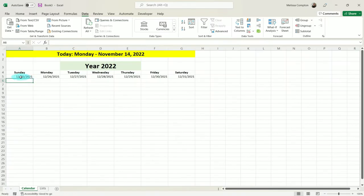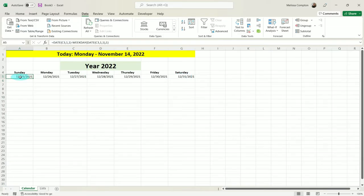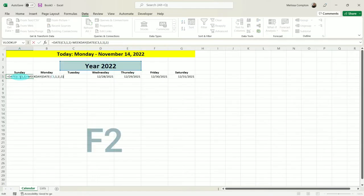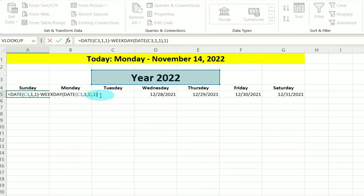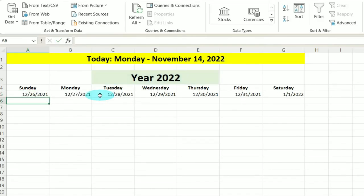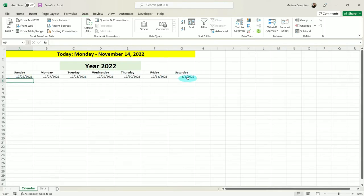Close our parentheses and hit Enter. Now if you notice, it went from 1/1/25 to 12/31 — that's because the 1st of the year fell on Saturday. So it's an easy fix: go back to our function, hit F2, and at the very end add a plus 1. Now we've got 12/26, and we have January 1st of 2022 on the correct day.